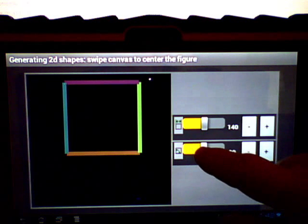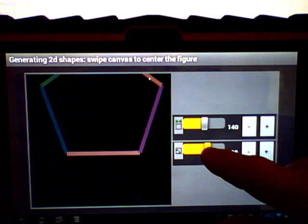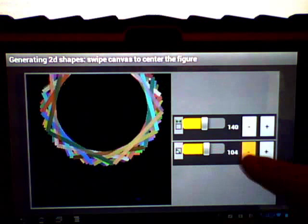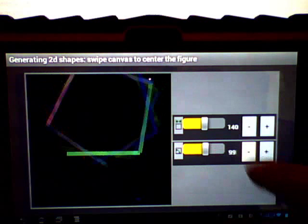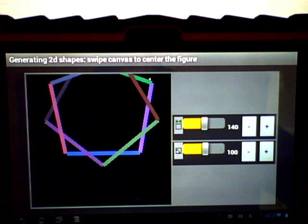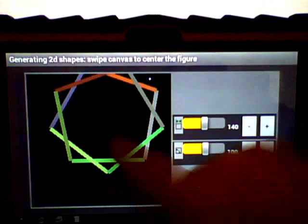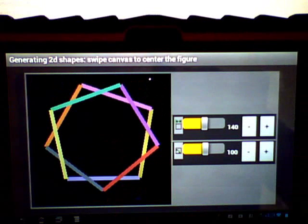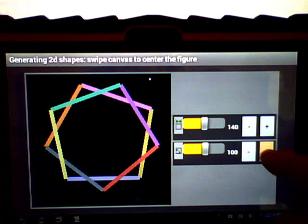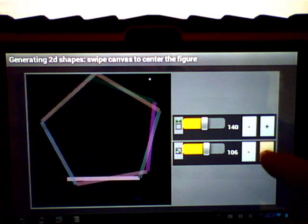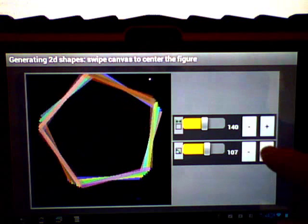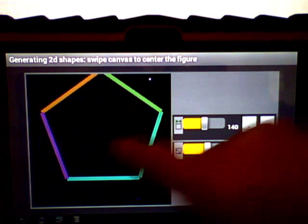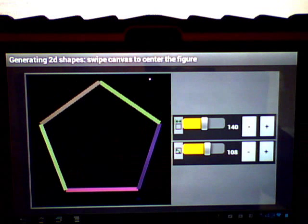If you go to 100, you get this figure. 108, you should recognize that - pentagon.